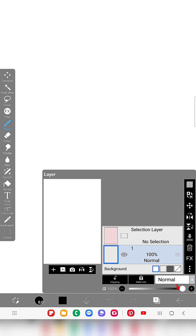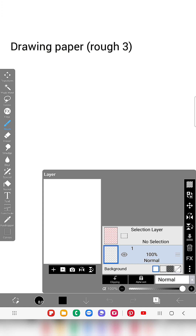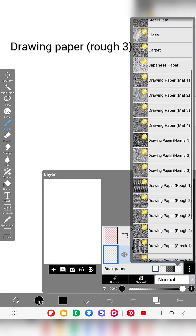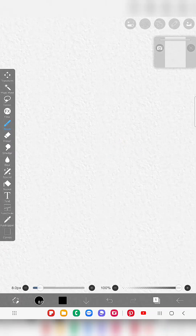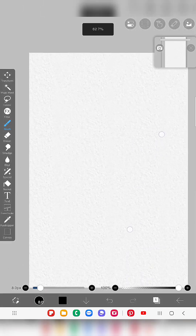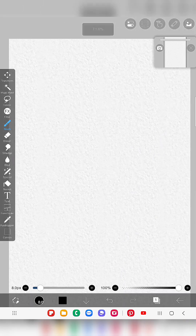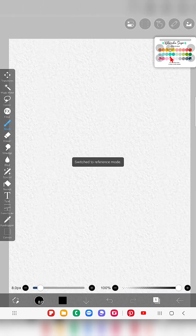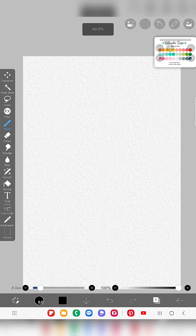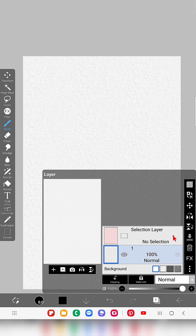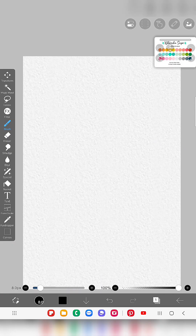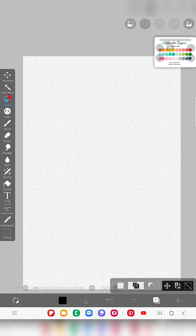First I'm going to open a fixed canvas in my IBS Paint X app. For a better watercolor textured illustration, please use a canvas background — I'm using Drawing Paper Rough texture. In the first layer I'm going to choose an area in my canvas to draw the popsicle.